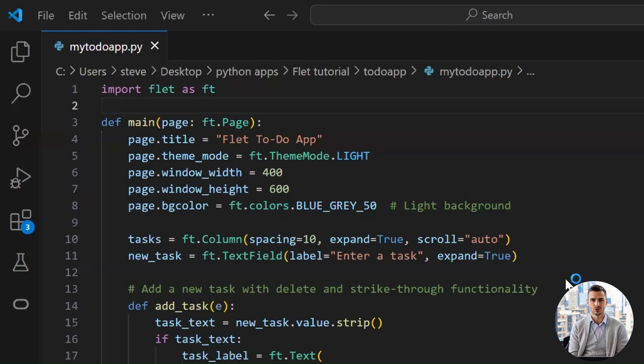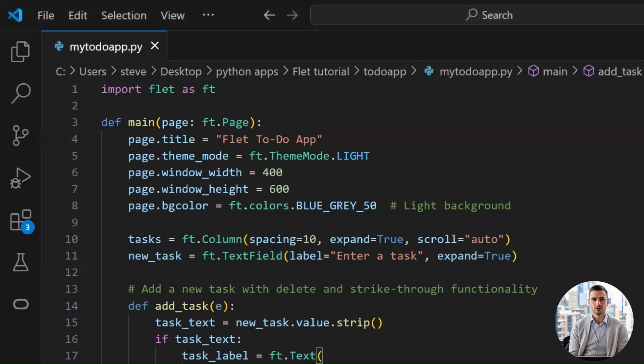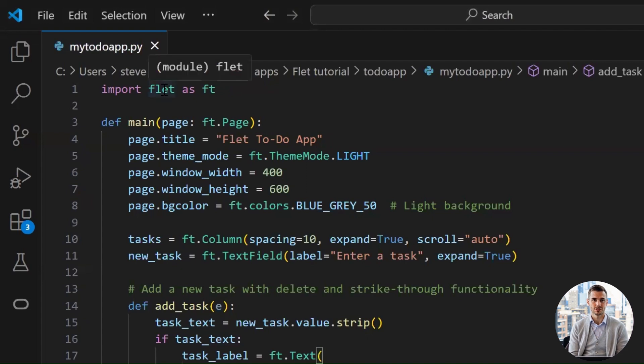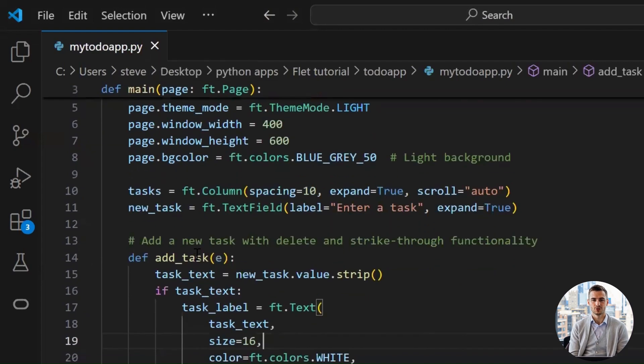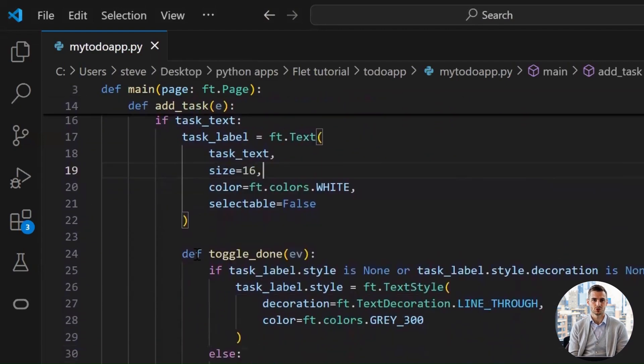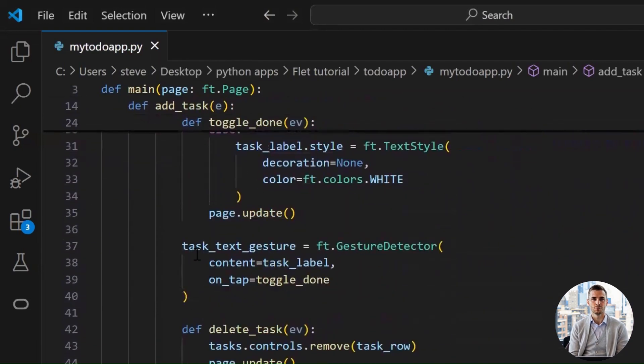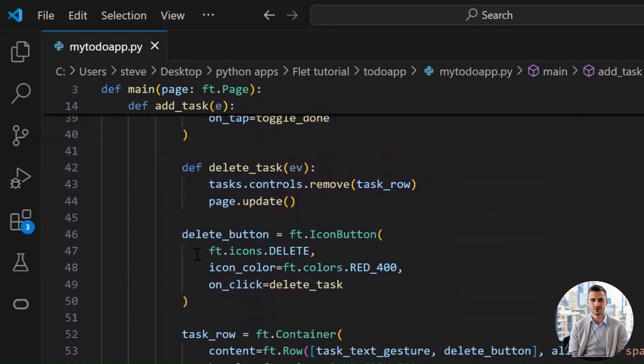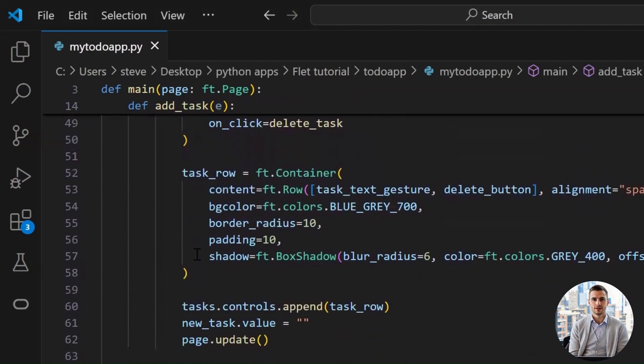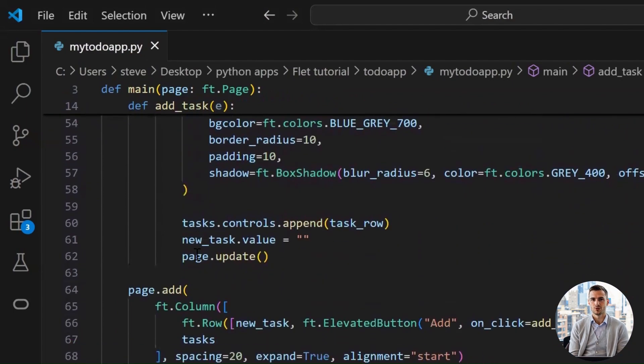I'm inside VS Code. I use this editor because I keep working on different languages and I've become used to it. You can use PyCharm for Python-specific projects. Here's my full to-do app code. I'll explain to you step by step.